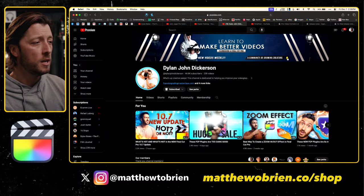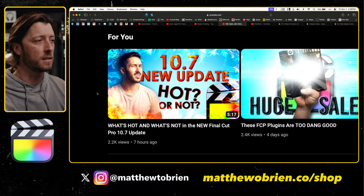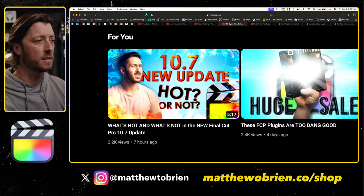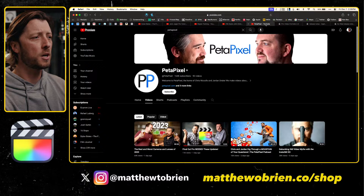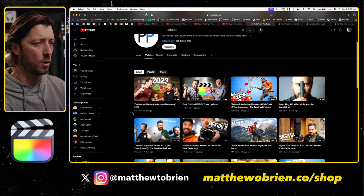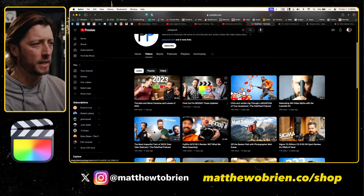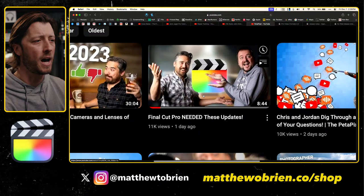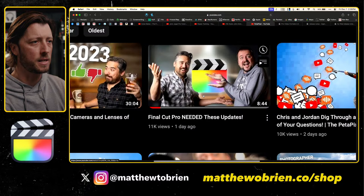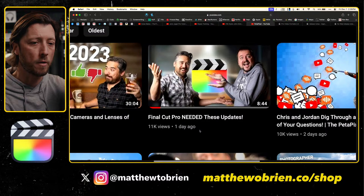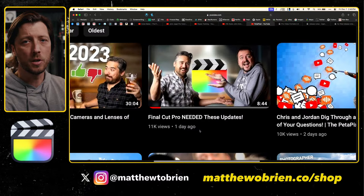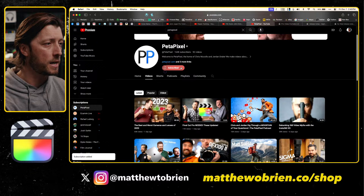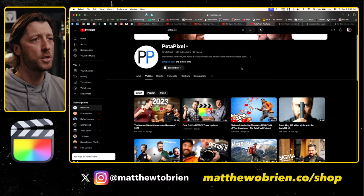Dylan John Dickerson dropped a video this morning — another quick one, five minutes and 17 seconds — going over whether or not the 10.7 update is hot or not. And there's a new entry into Final Cut Pro reporting: Petapixel. I don't recall them doing coverage on Final Cut Pro in the past — this feels like their first video actually covering the update. They got early access as well and really cover the object tracker in depth. If you're curious to see more in-depth coverage on the iPad app, definitely check out Petapixel and get subscribed.